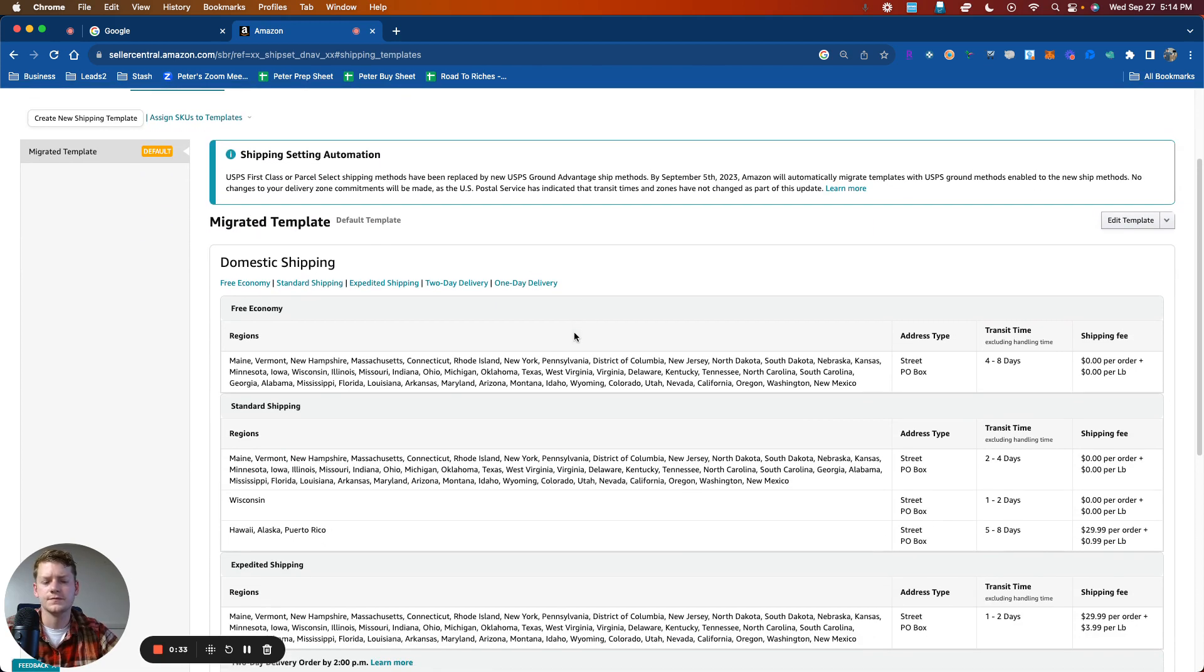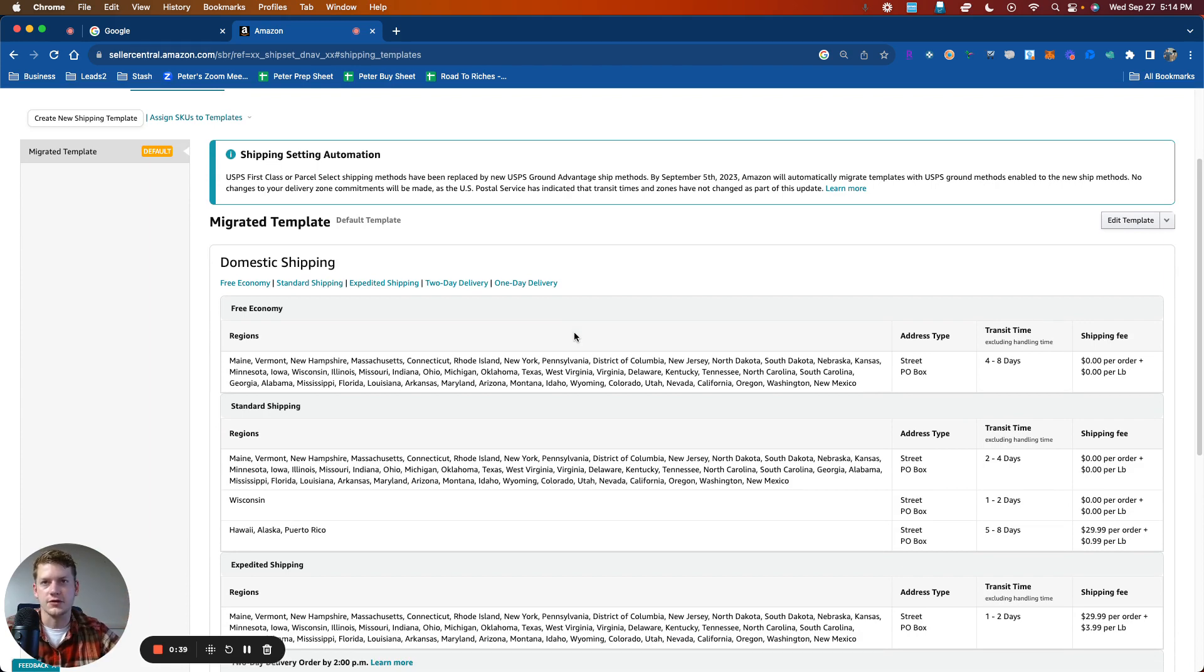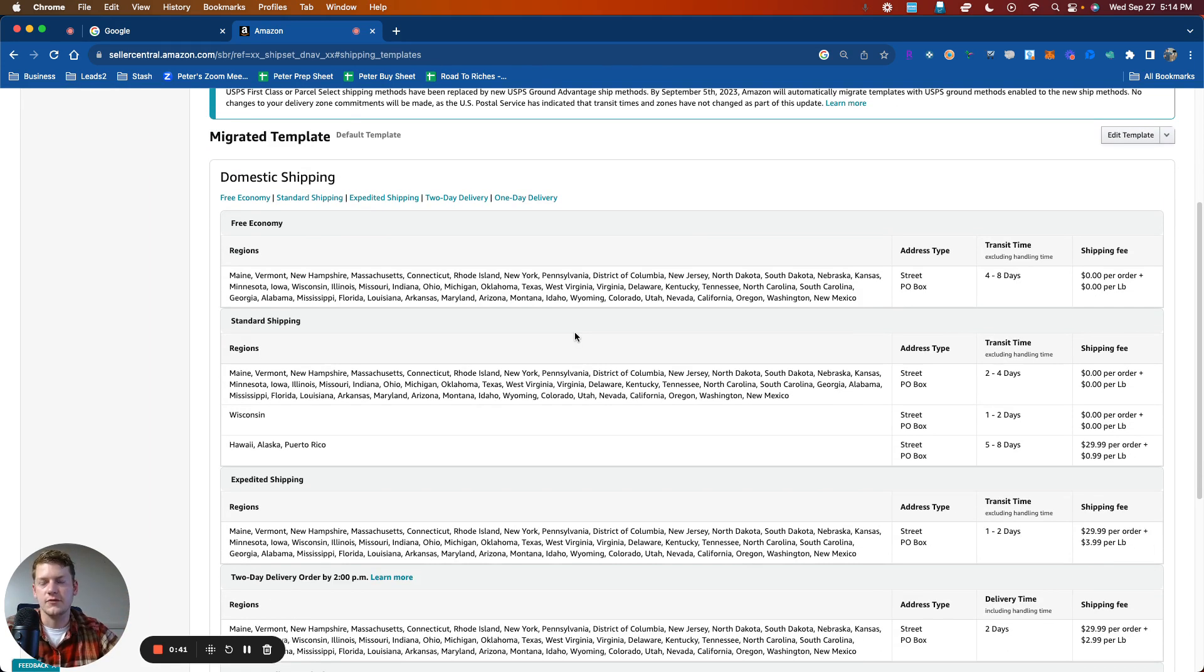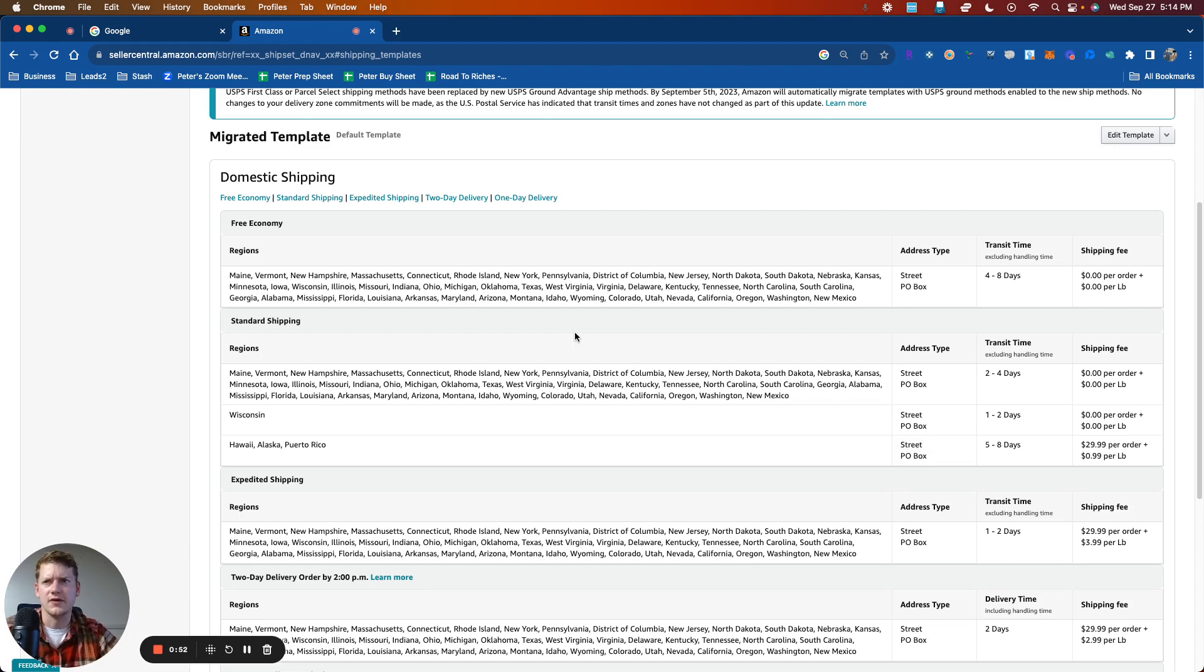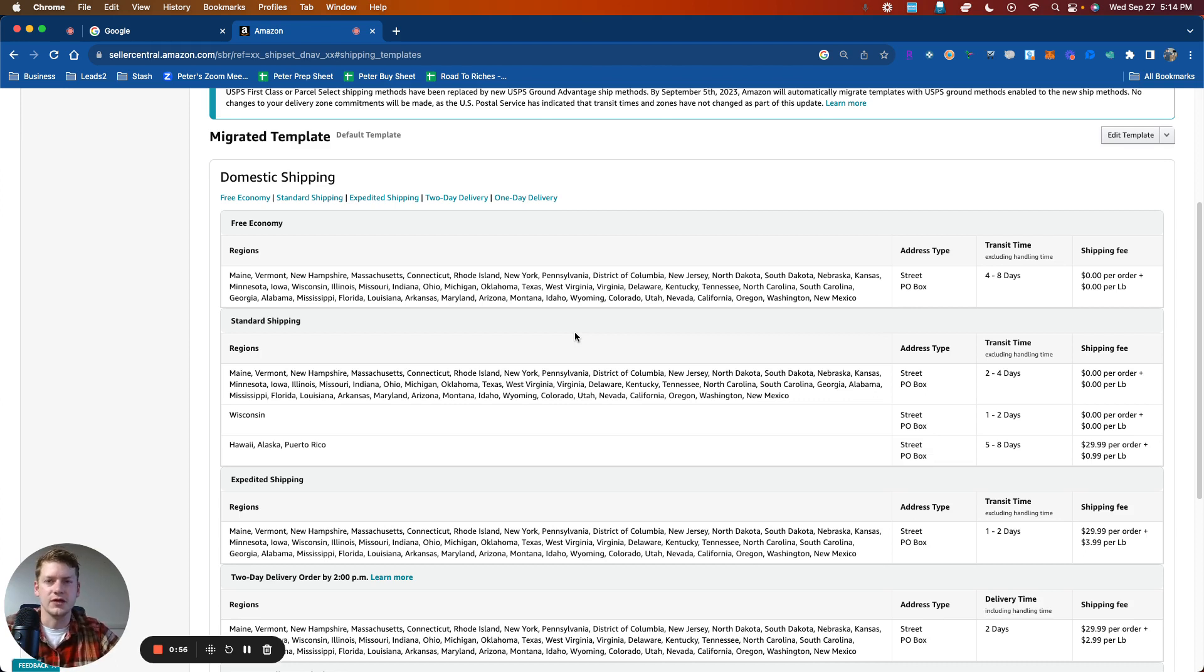And this is where you can go ahead and establish what you will be charging for FBM orders. And so we want to start with a free basic shipping cost that will attract more people. You don't want to be charging them $4.99 or whatever the case may be. Consumer psychology dictates that people really like free shipping. So offer them free basic shipping and just bake that into your price.